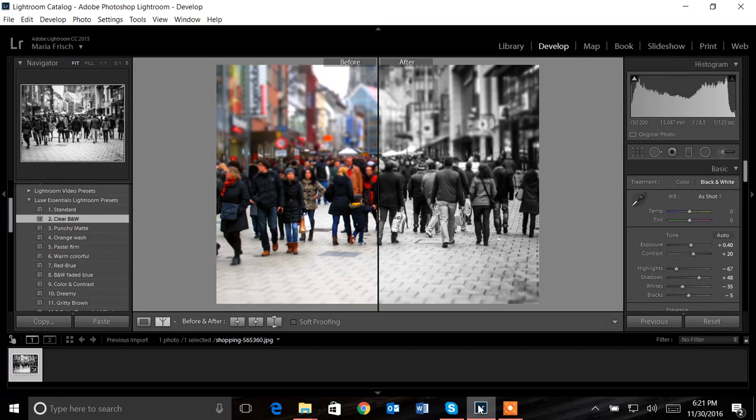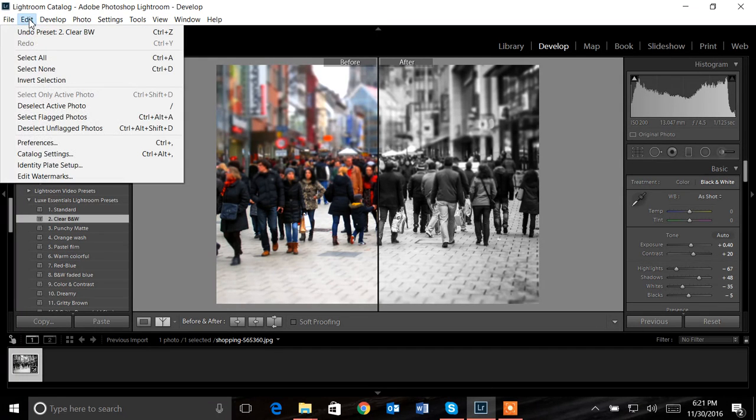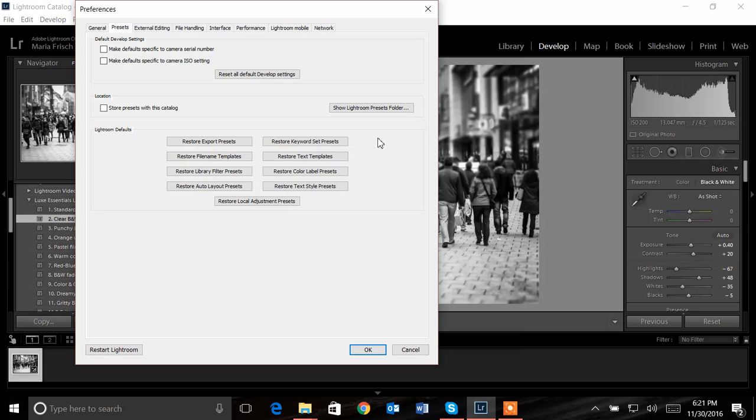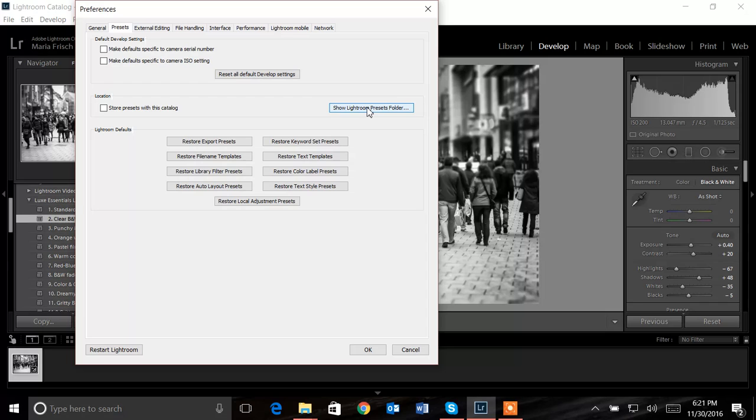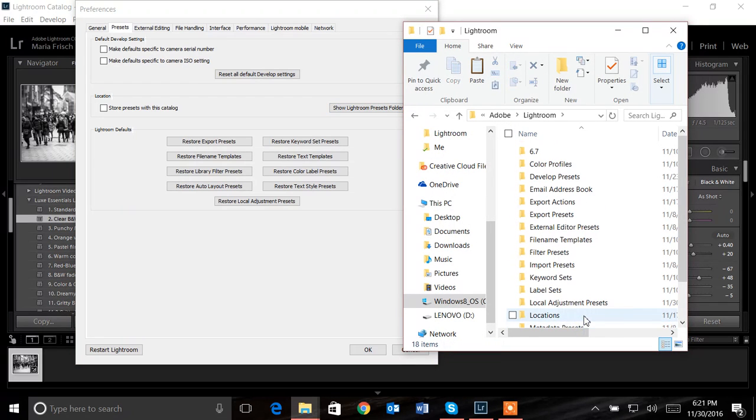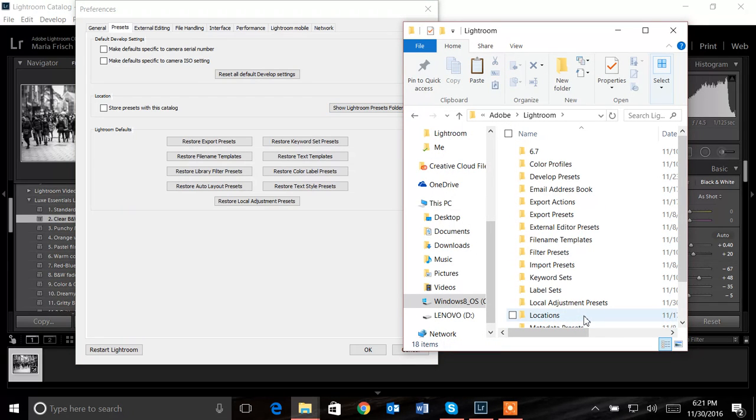I'm going to open Lightroom again. Go to edit again. This is a very similar process. Go to preferences, just like we did before. It's going to open. This is unchecked. Go to show Lightroom presets folder. I'll click on that. Click on Lightroom again. So again, the same process as we did before.